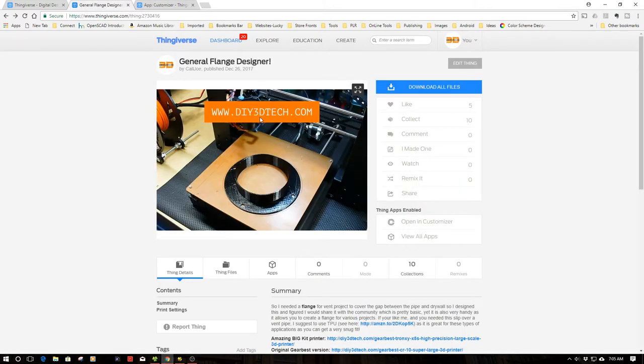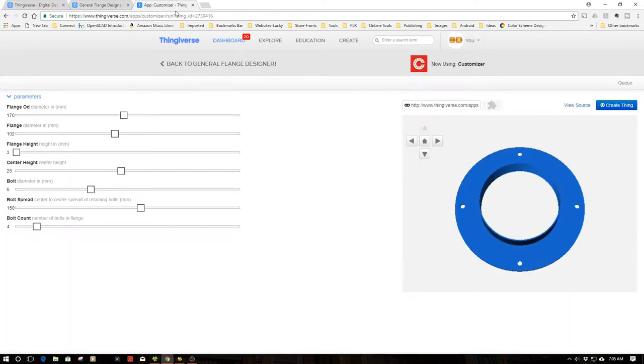So I put this up on Thingiverse so you can see the actual printed object here. And then if we go into Customizer, you can see the actual unit here.